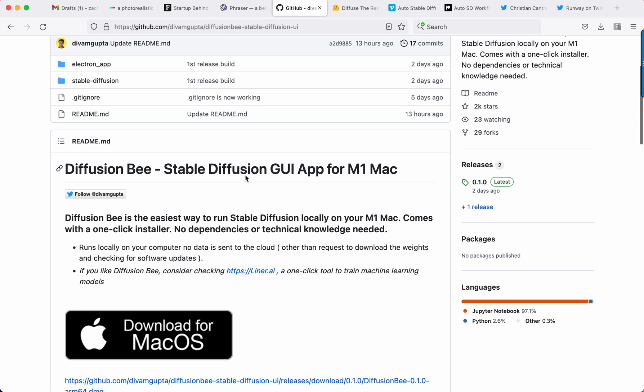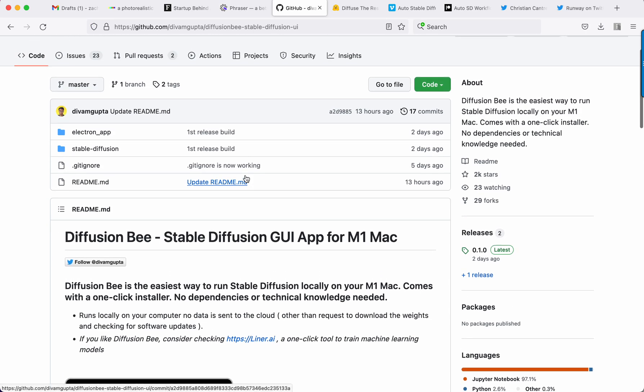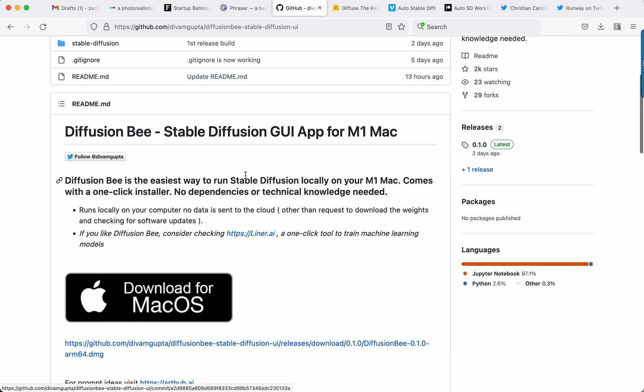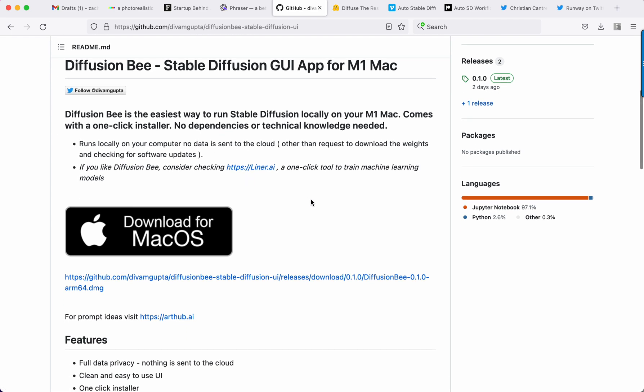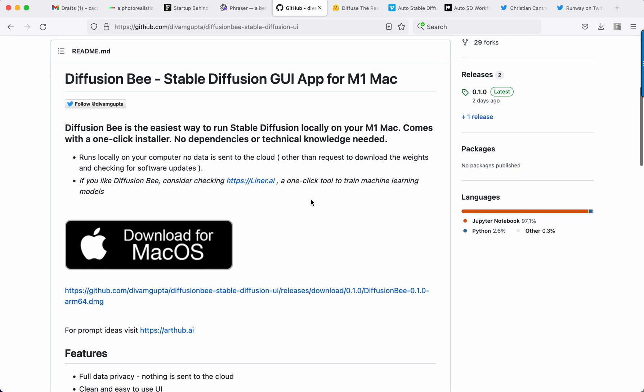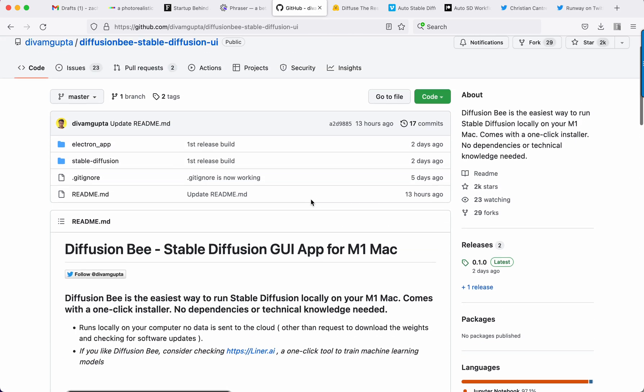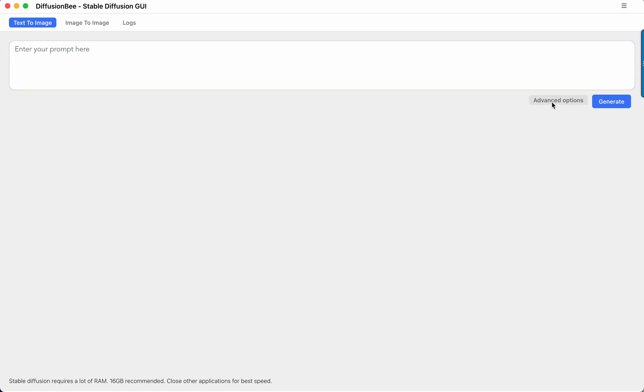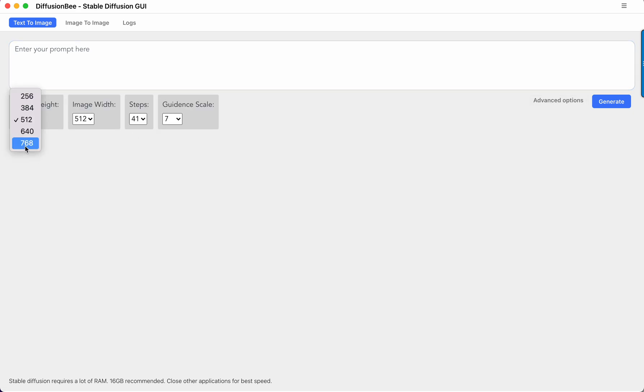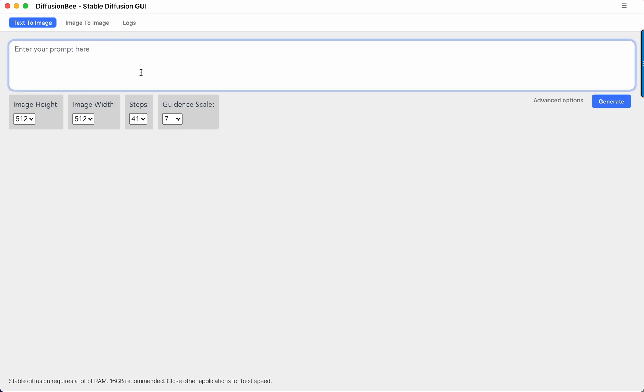So Diffusion B is a stable diffusion GUI app for M1s, that's the Mac books with the M1 chips. Finally we have a one-click installer, that's this thing running here. So you can see advanced options, just pop down, you are limited to 768 on the resolution. I like to run these things at around 41 steps and 7 guidance scale, but we'll get into more of that a bit later.